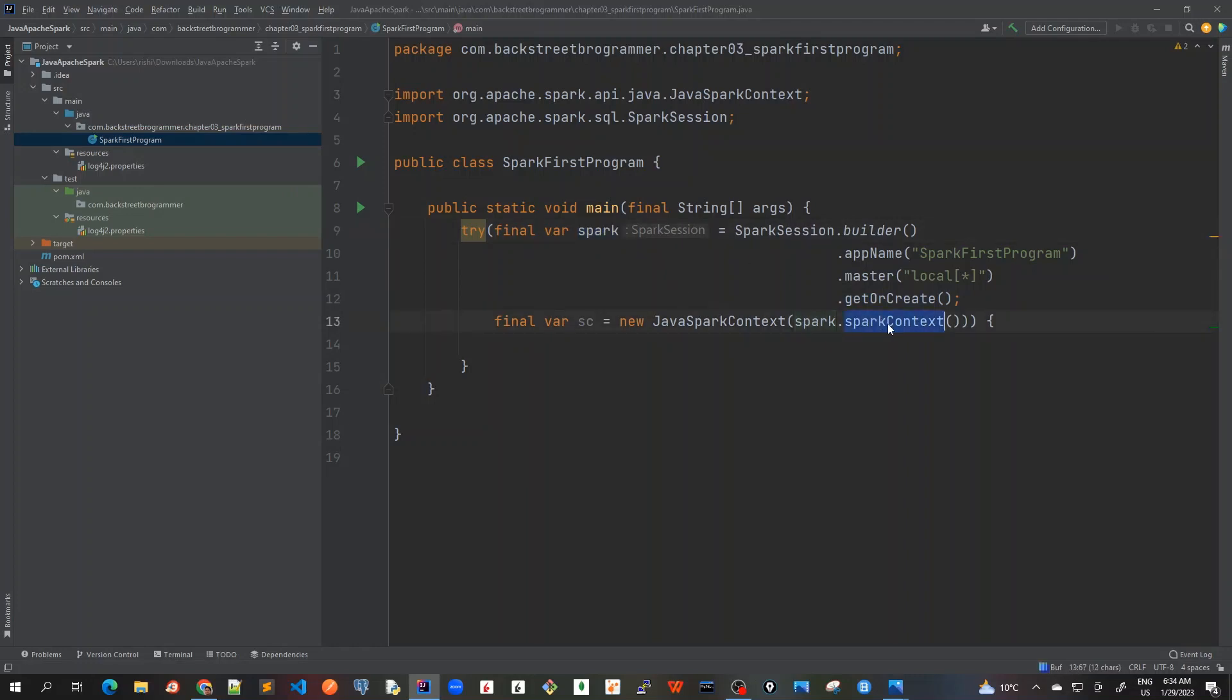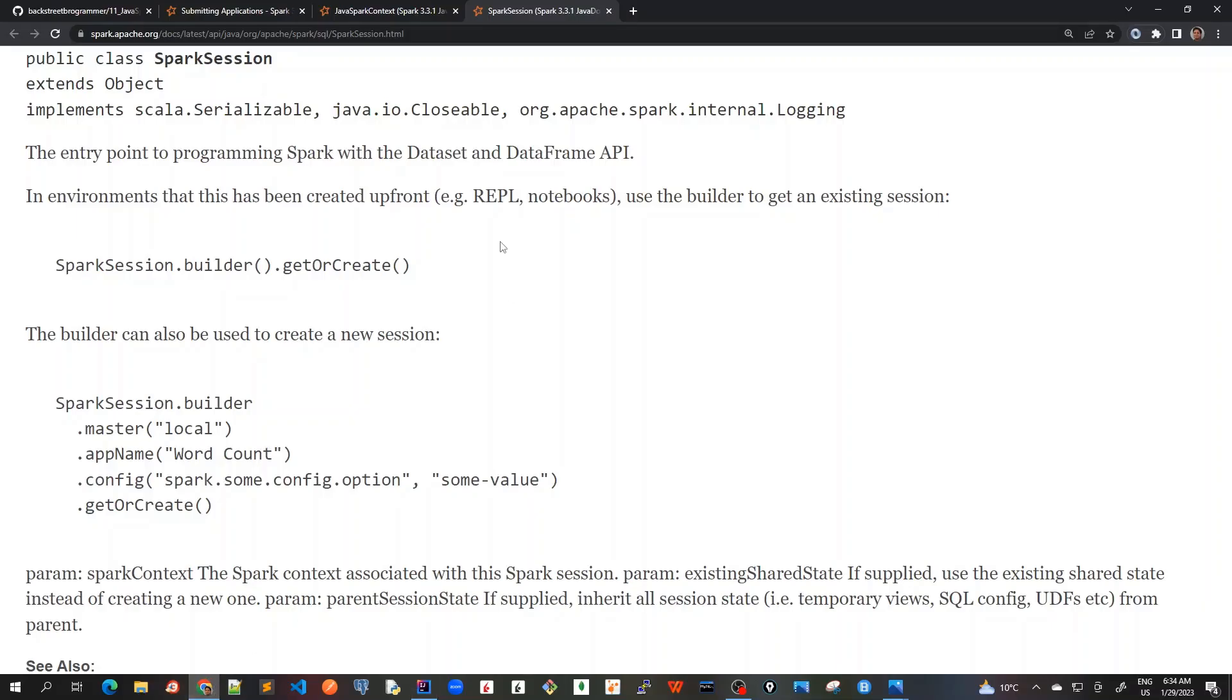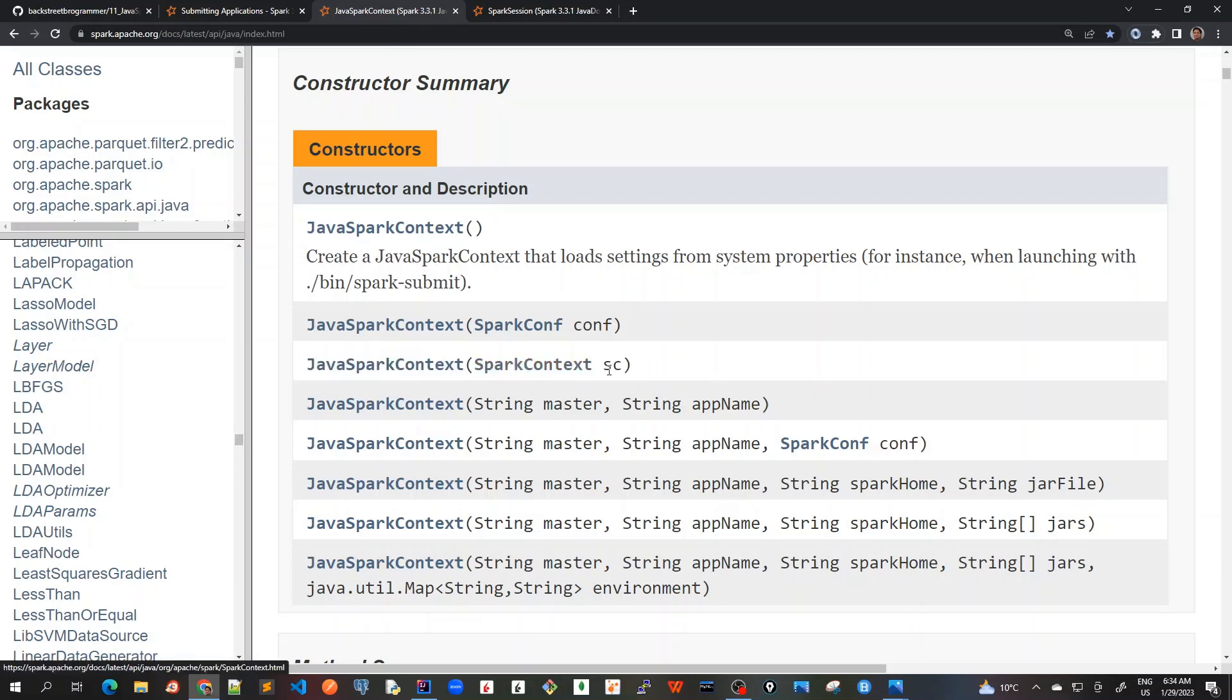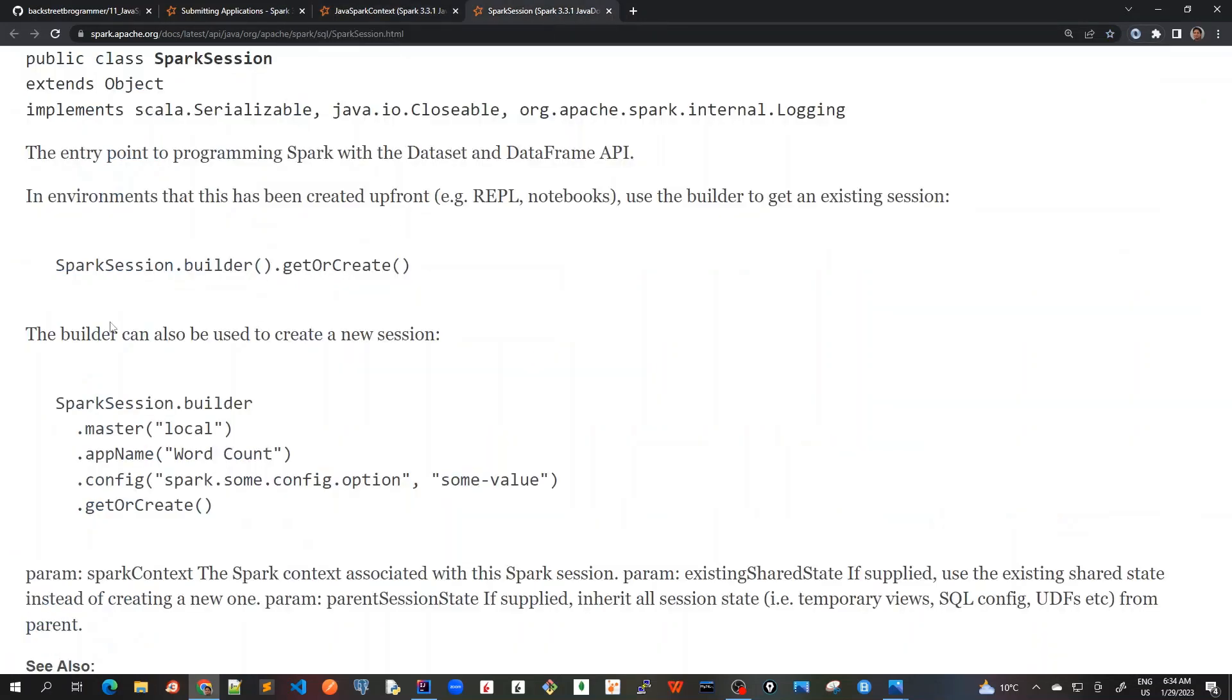And using the same SparkSession, I got the SparkContext and I pass it as a constructor parameter to create this JavaSparkContext object. This is what we have seen here in JavaSparkContext that we are passing the SparkContext.sc from the SparkSession that we created.